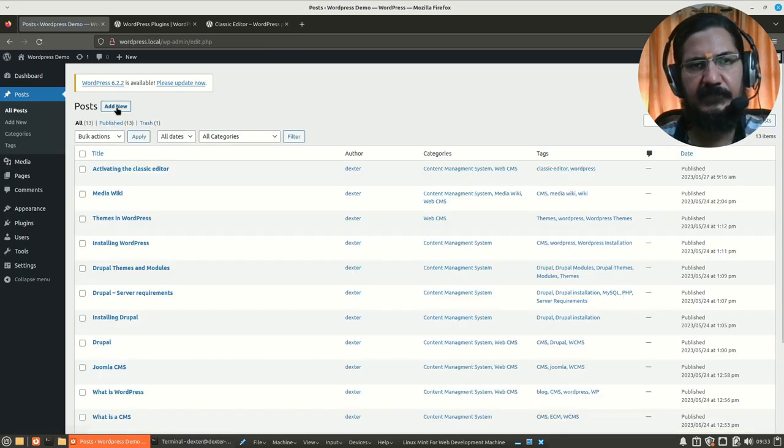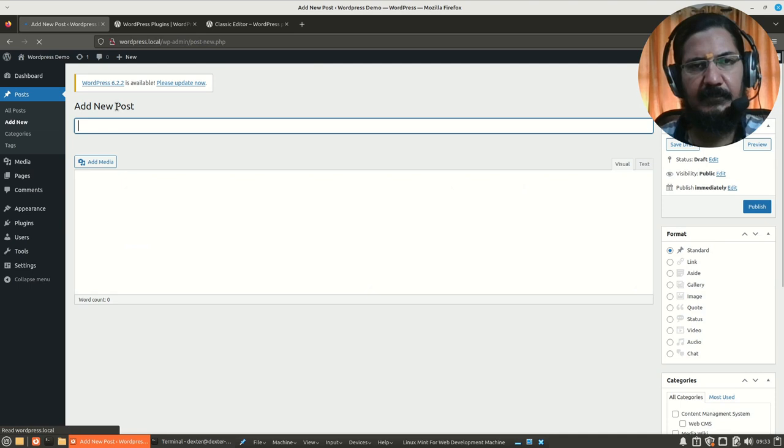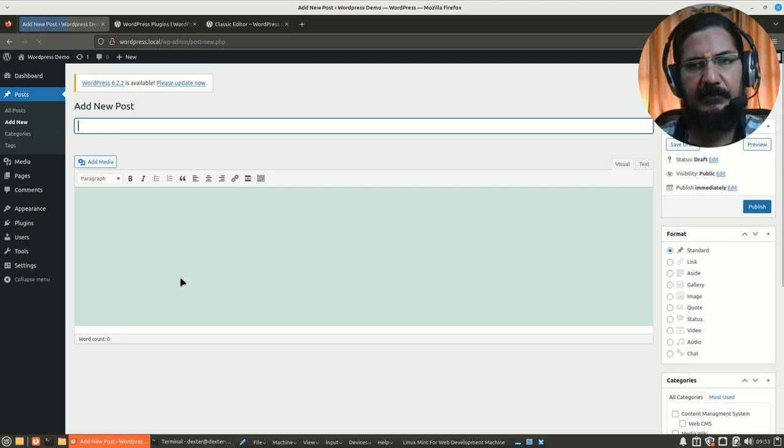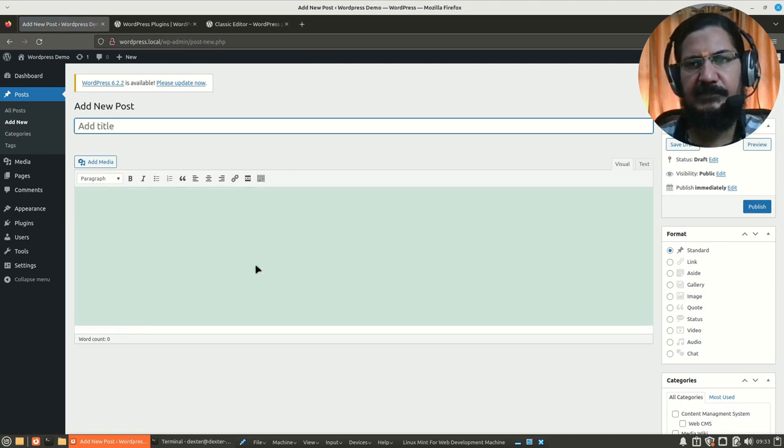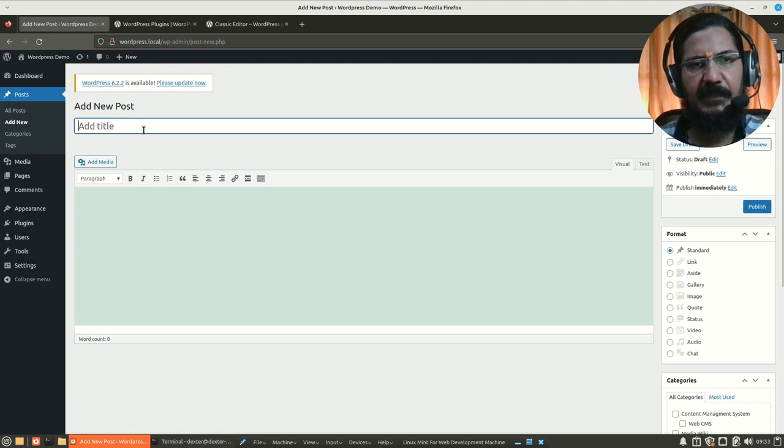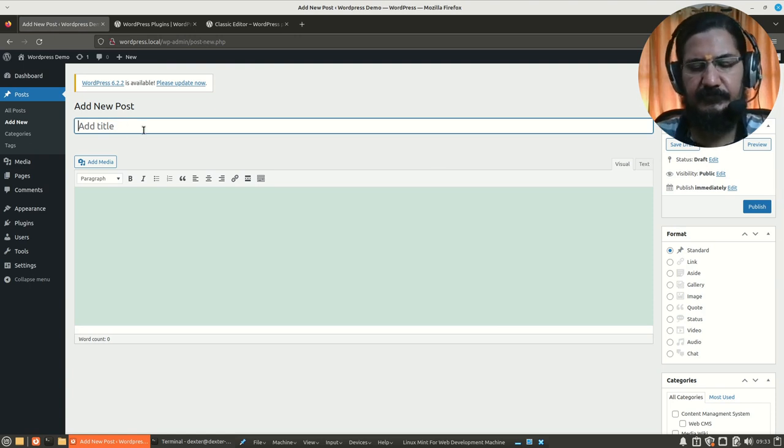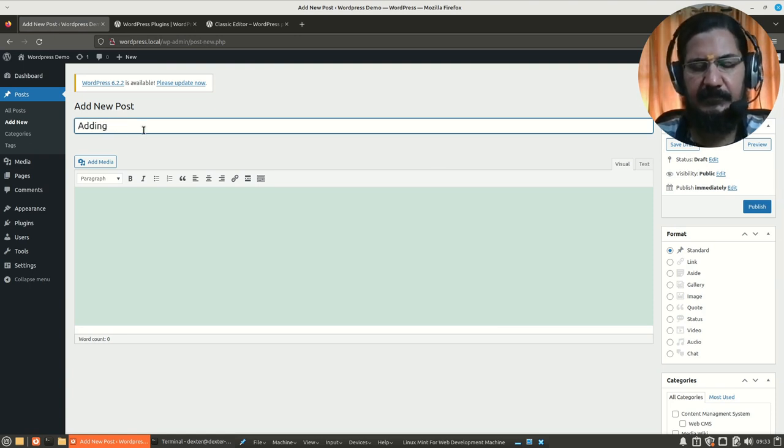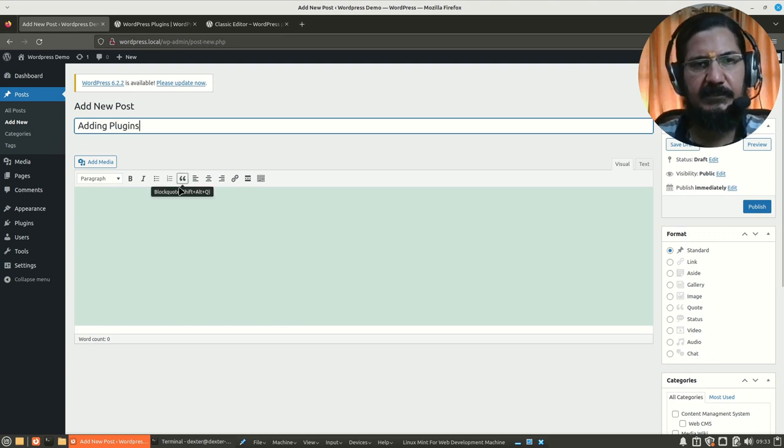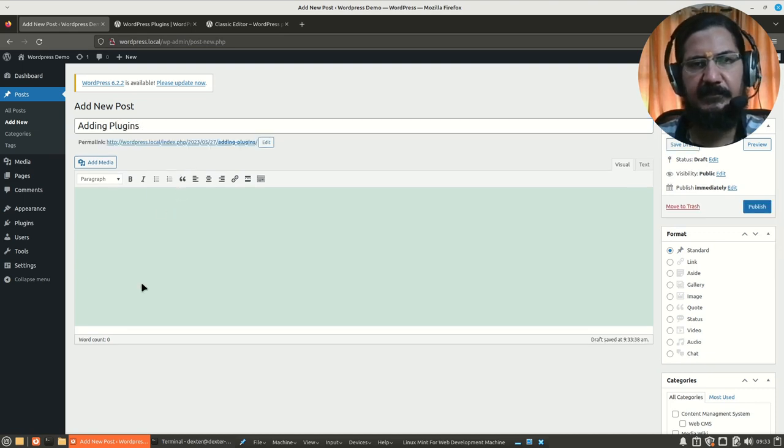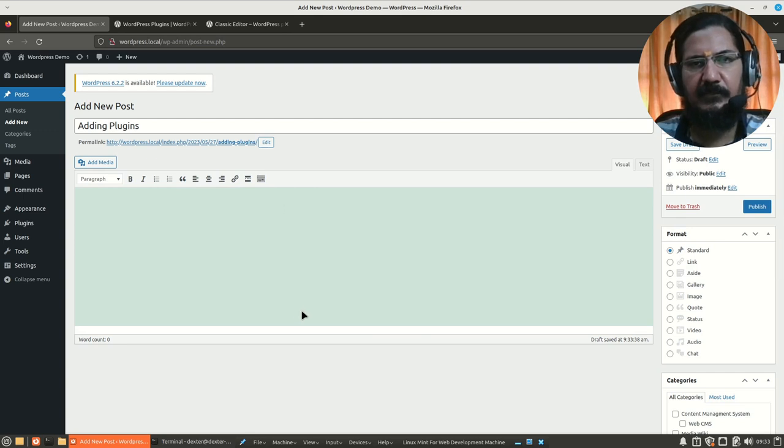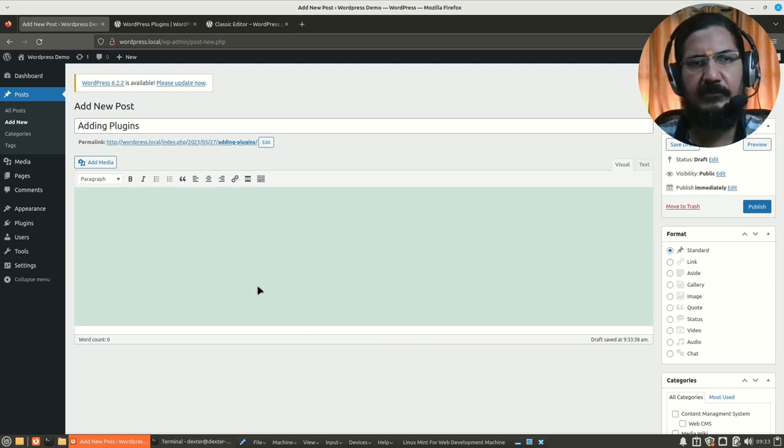So let's try adding a new post. Go to the post section, we will add new and here you have the post section. So here you could simply add a new post, adding plugin plugins.